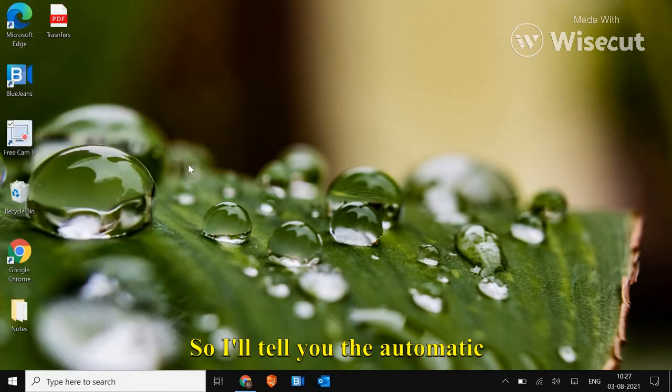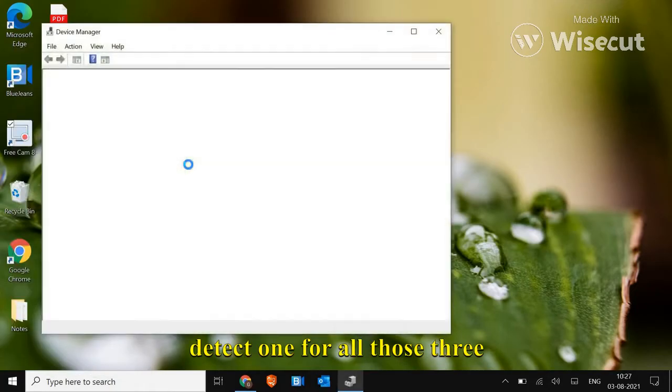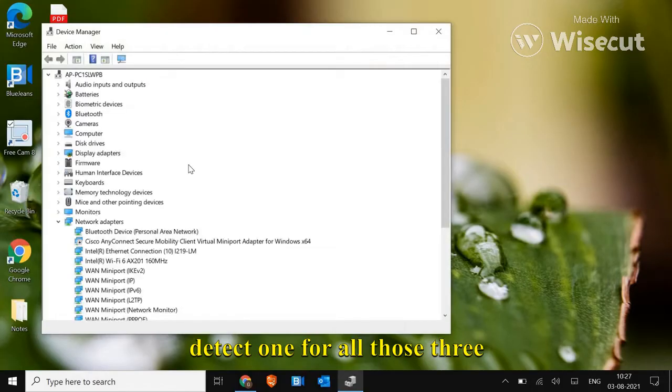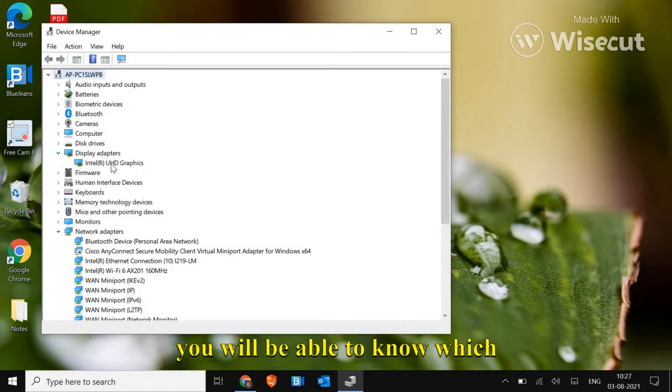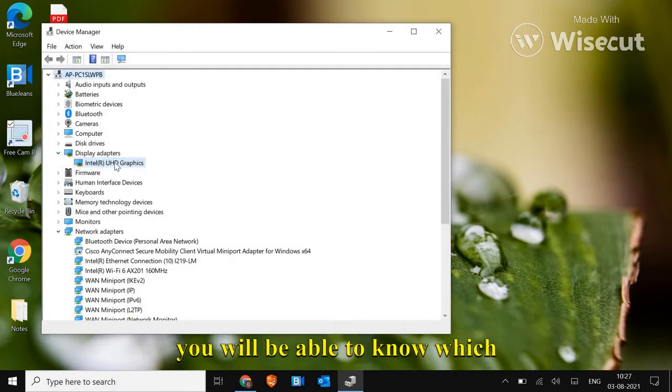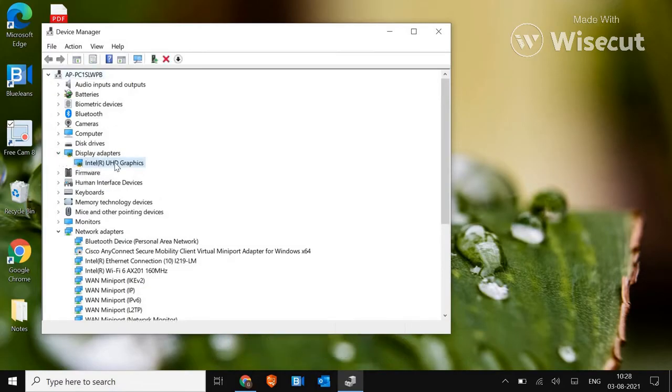I'll tell you the automatic detect one for all those three drivers like Intel, AMD and Nvidia. So here in display adapters, you will be able to know which graphic card you have.